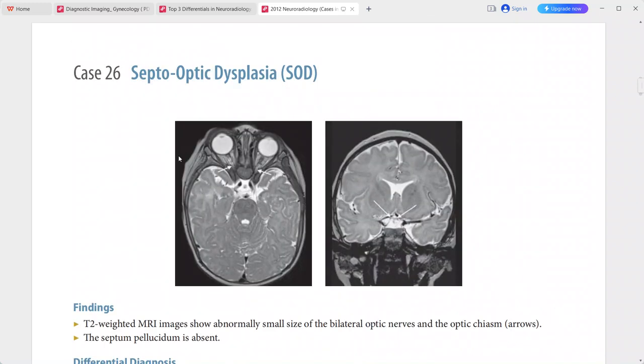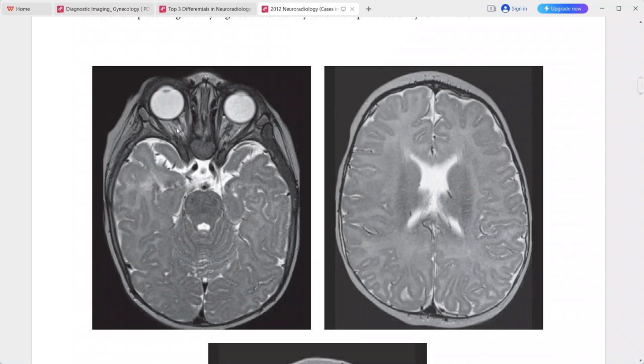Differentials include isolated optic nerve hypoplasia, holoprosencephaly, and damage to the septum pellucidum from long-standing severe hydrocephalus.